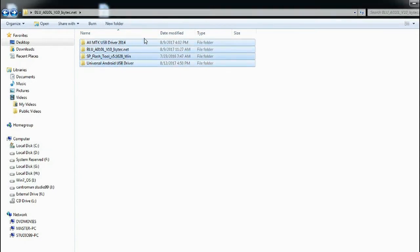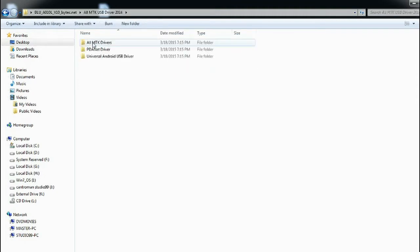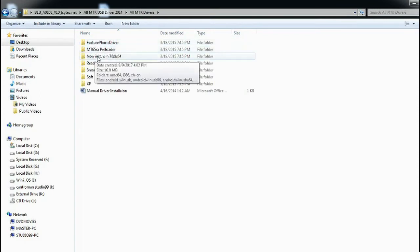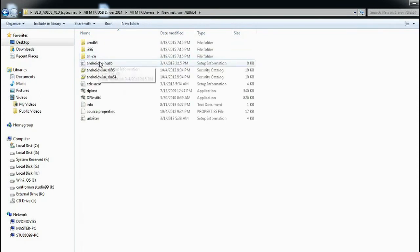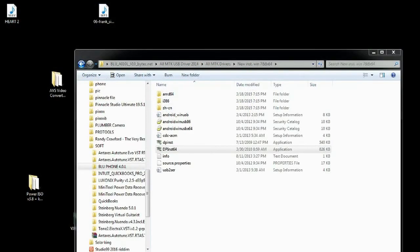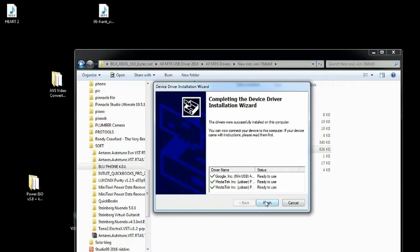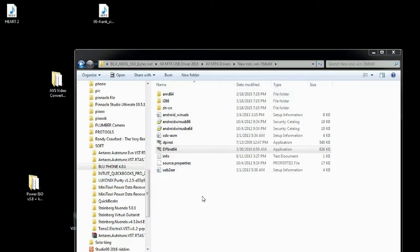First we're going to open up the all MTK driver and you're going to double-click into that until you see a folder. Look for INST for Windows, go into that, and look for DPINST64 if you're using 64-bit. Right-click on that and run as administrator, and when you're finished with that, move on.